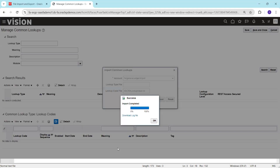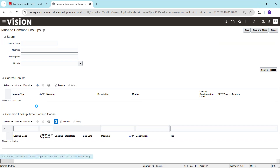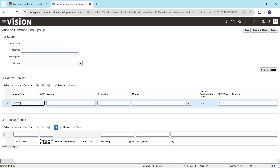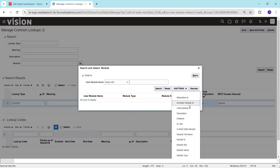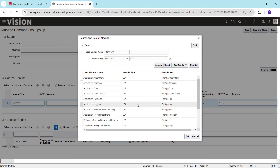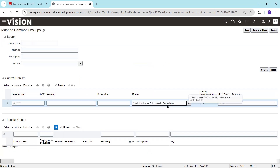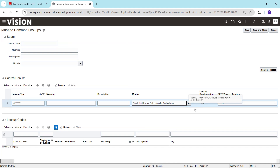How do you get the module type and module key information? Navigate to the Manage Common Lookup task. If you want to create a lookup type, you need a lookup type, meaning, and module. Click the plus symbol, enter a test lookup name, then click Search, go to Advanced, and add the field for module key. For example, we searched with module key FND and module type Application, and it returned the matching result. This is the easiest way to find the module type and module key you need to mention.